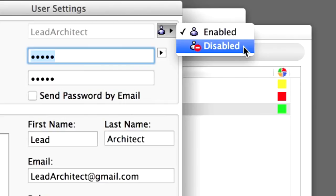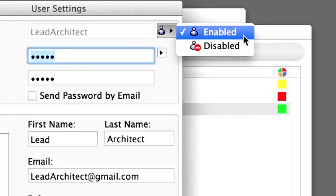A user with a disabled status will not have access to any shared projects on the server. Once the workflow has progressed to a state where a user is again allowed to work on Teamwork projects, their status can be set to enabled again by the Server Administrator.